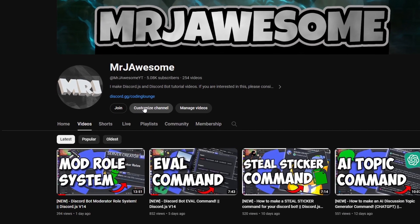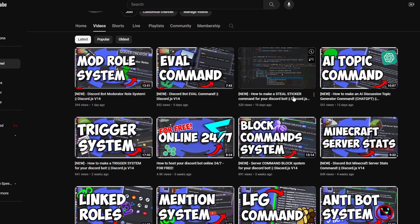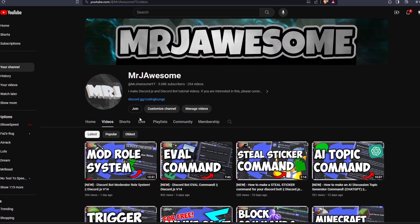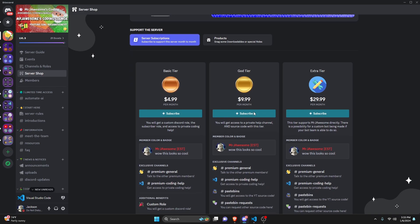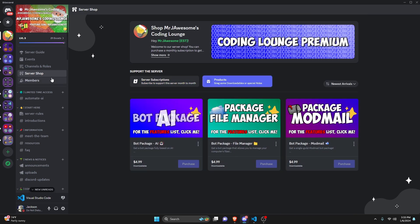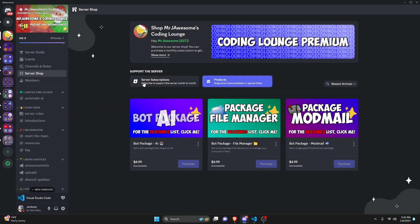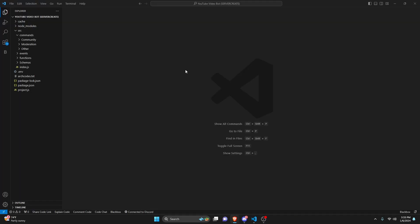Before I show you how to do this, I'd like to say that if you're interested in getting the source code from this video or other videos on my channel, you can get a super or god tier subscription on YouTube, or you can get a god tier subscription on Discord. You can also get any of these three bot packages — they are fully coded Discord bot packages based on a specific topic. All of this will be in the description below if you're interested, and with that, let's go ahead and get into the code.